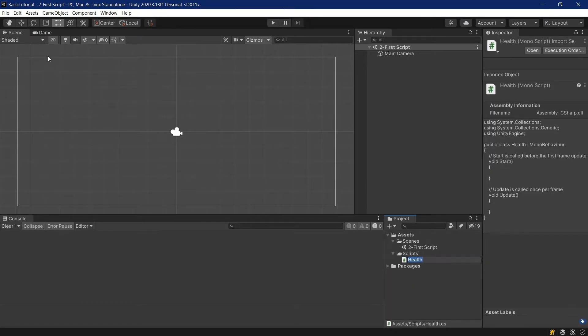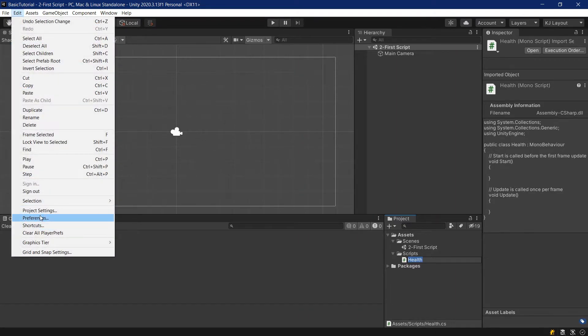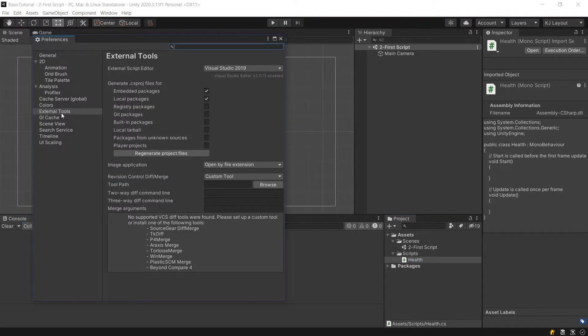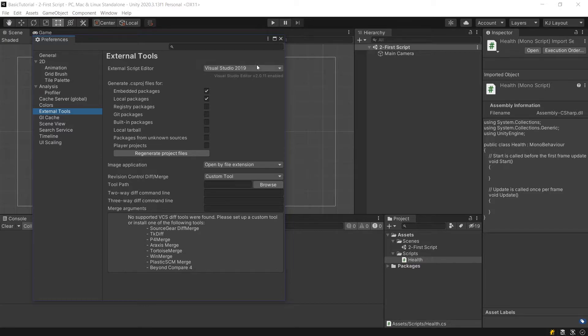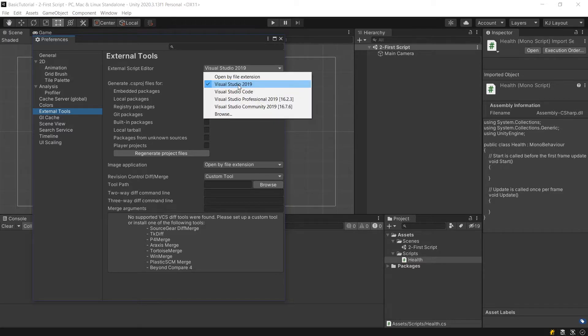We'll also make sure that under edit preferences, under external tools, we have Visual Studio 19 selected. You might have to change that if you had that pre-installed already, but if you install that with Unity itself, it should already be enabled here.